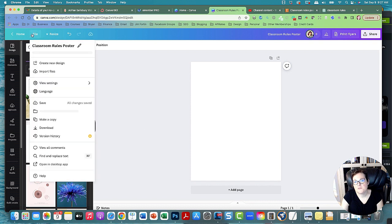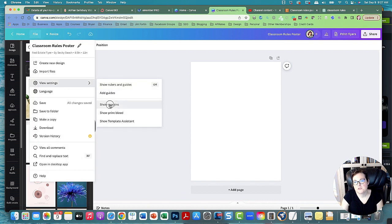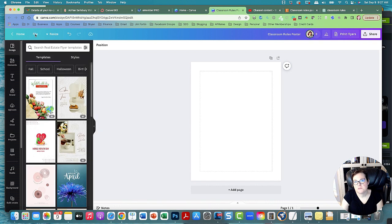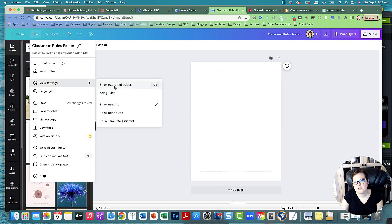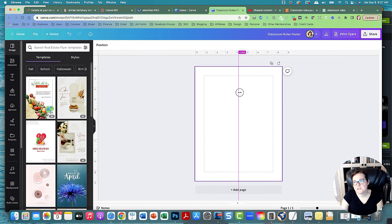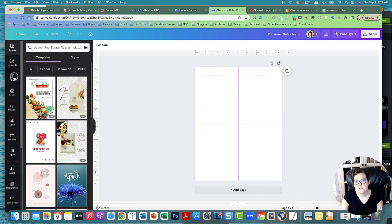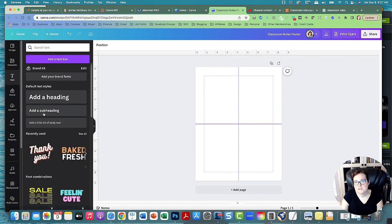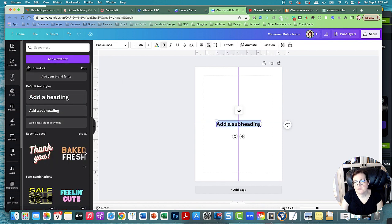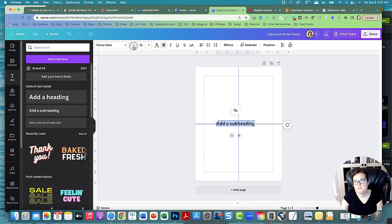Go to File and go to View Settings and show margins, and then also turn on show rulers and guides. Now let's try to get to the center point and it will lock onto the center, and then let's get in the middle. Let's get the text and we're going to use a subheading. I'm going to align it to the left and decrease it a little bit.